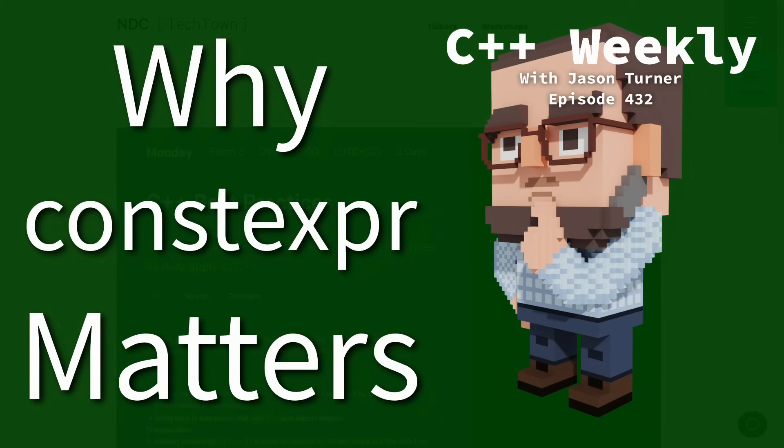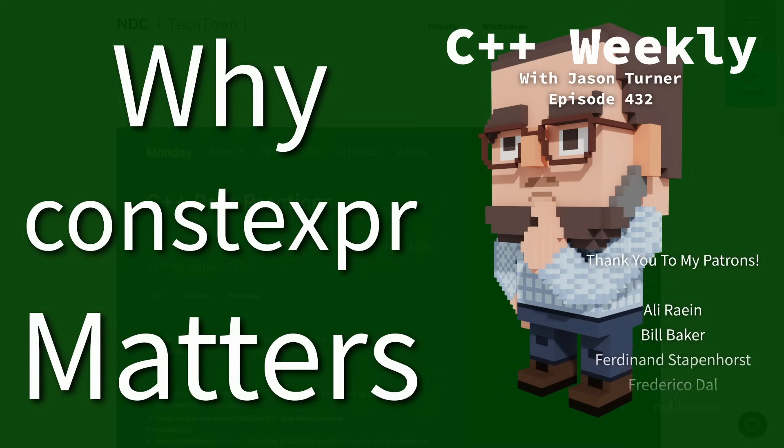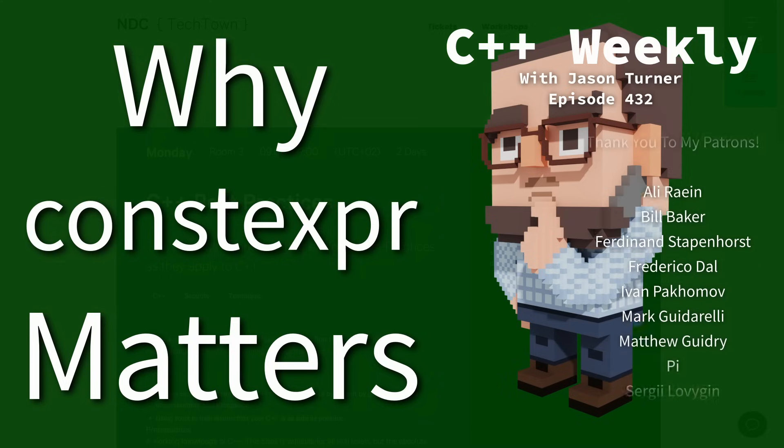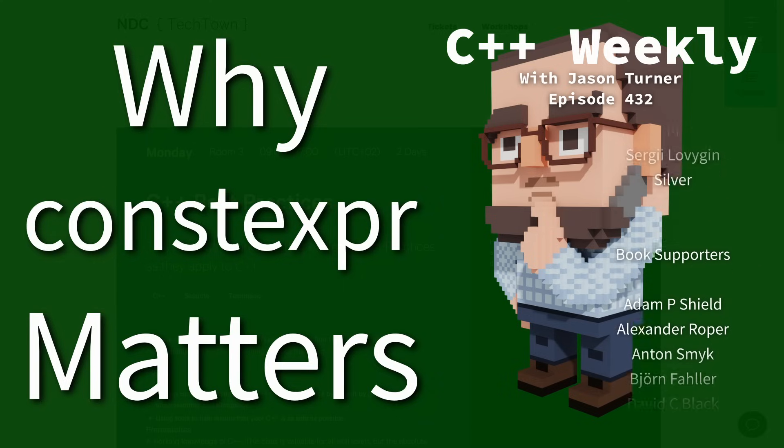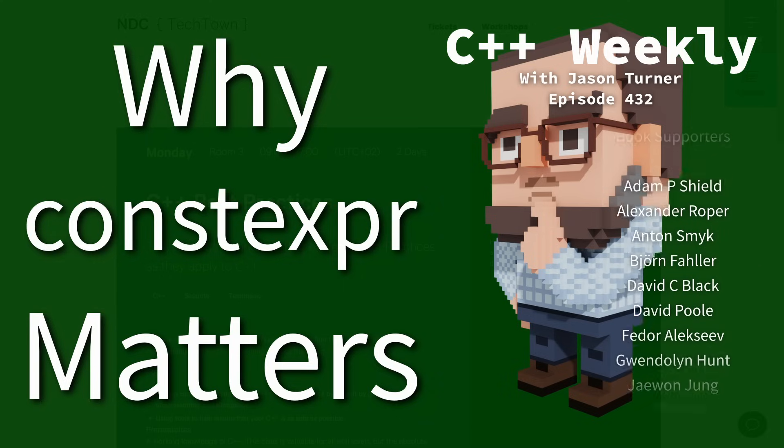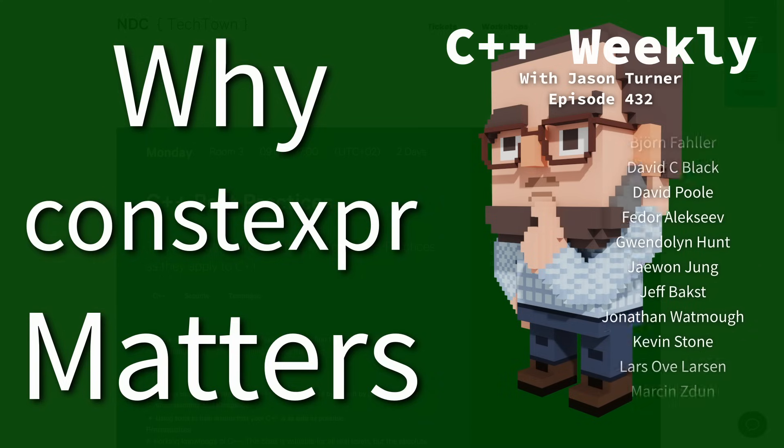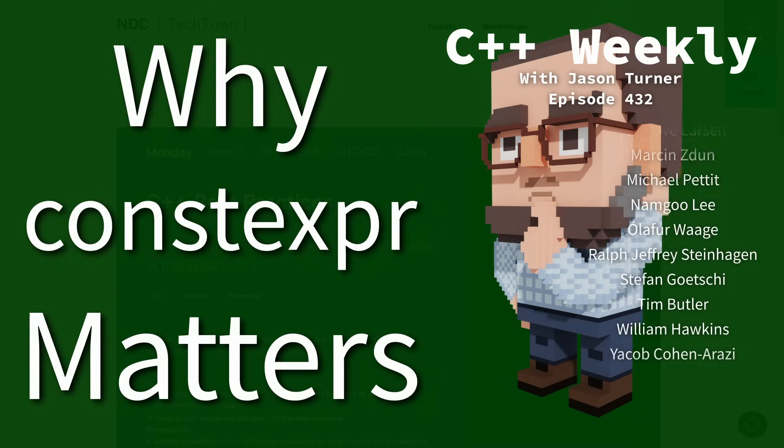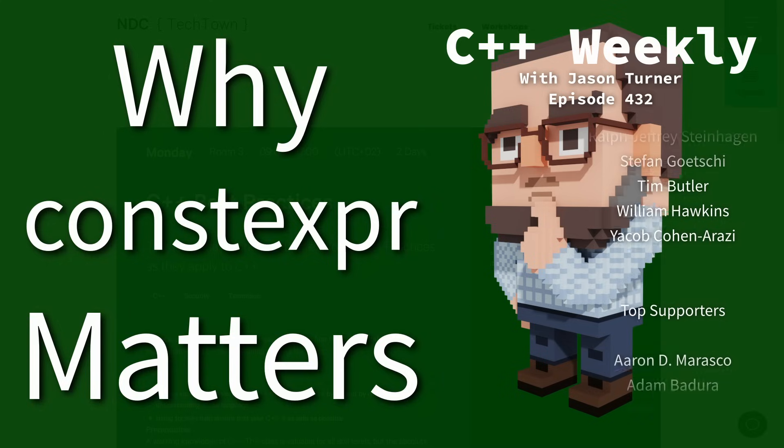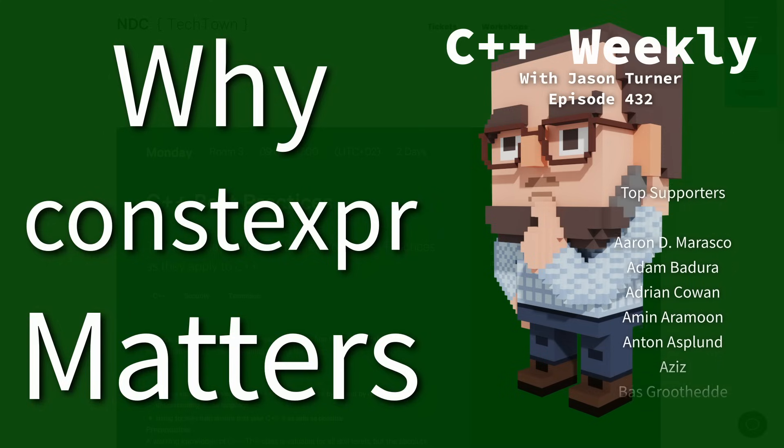Hello and welcome to C++ Weekly. I am your host, Jason Turner. I'm available for code reviews and on-site training. In this episode, I want to talk about the point of constexpr and why it matters.